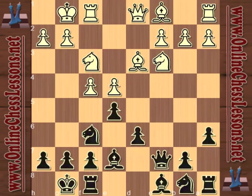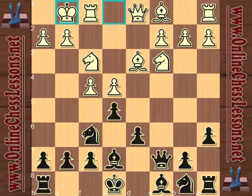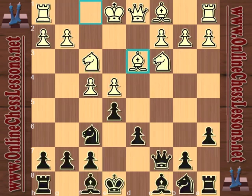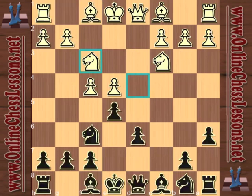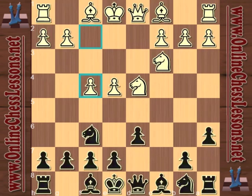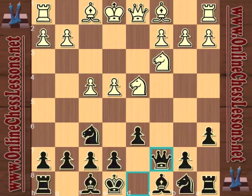The f4 line has always been somewhat of a sideline — definitely not the most topical line, not as popular as the Bc4, Bg5, or Be2 systems. But in the Sicilian, people are constantly trying to get opponents out of their preparation by employing sidelines and getting out of main line theory. So it doesn't hurt to be prepared with some typical plans against f4.